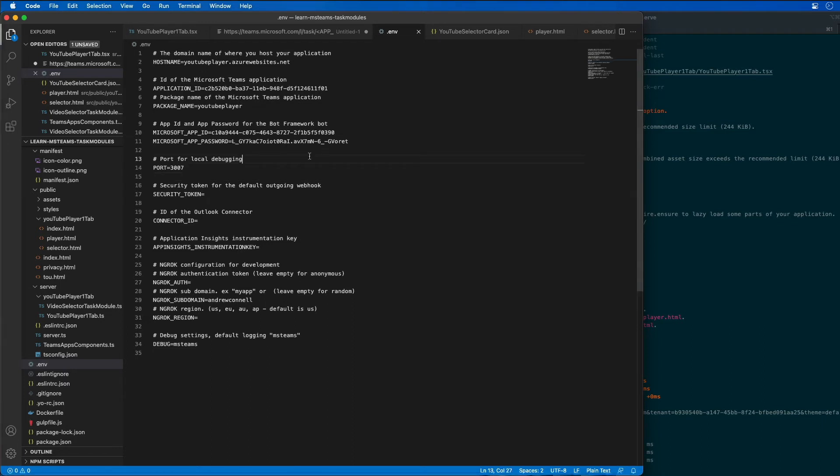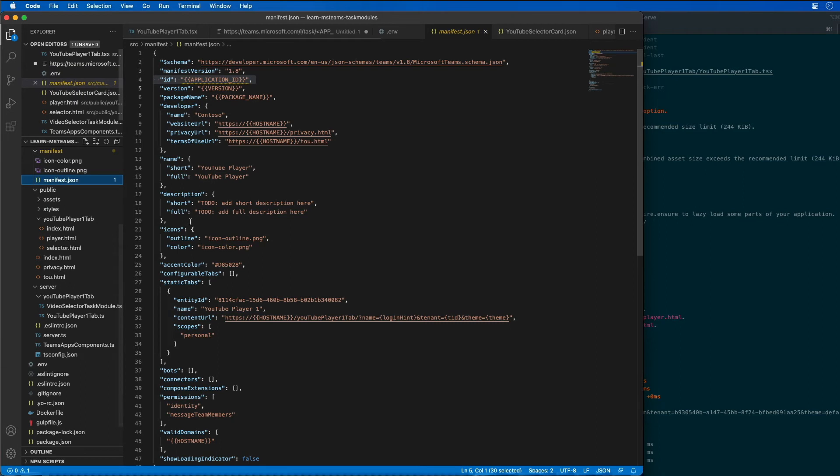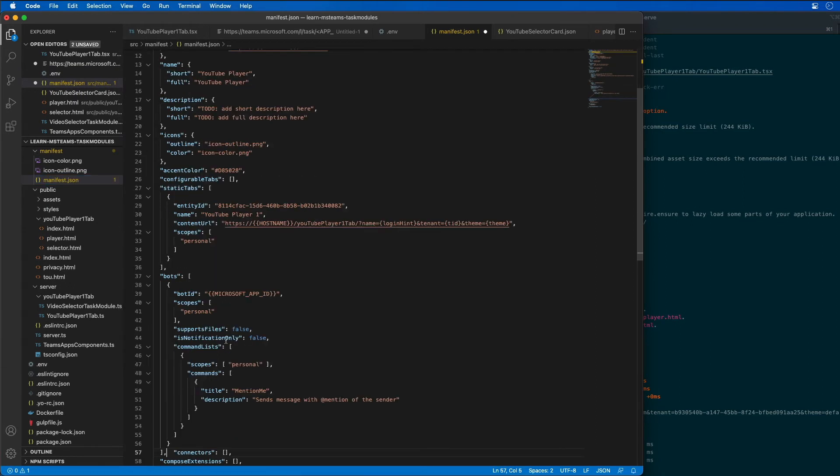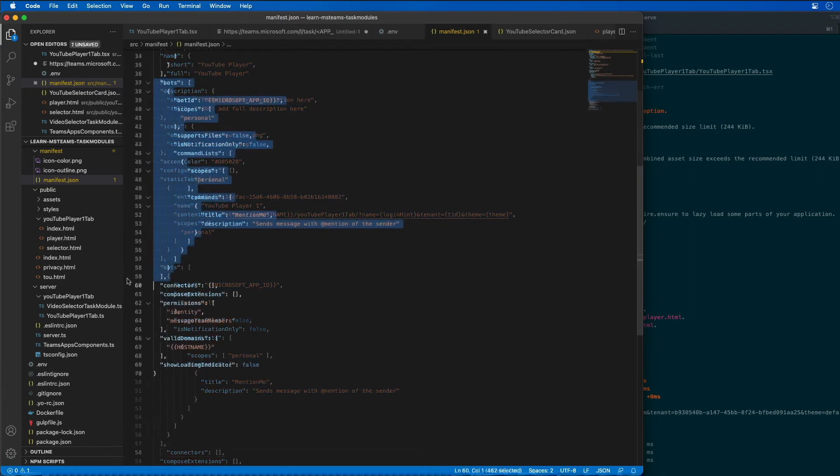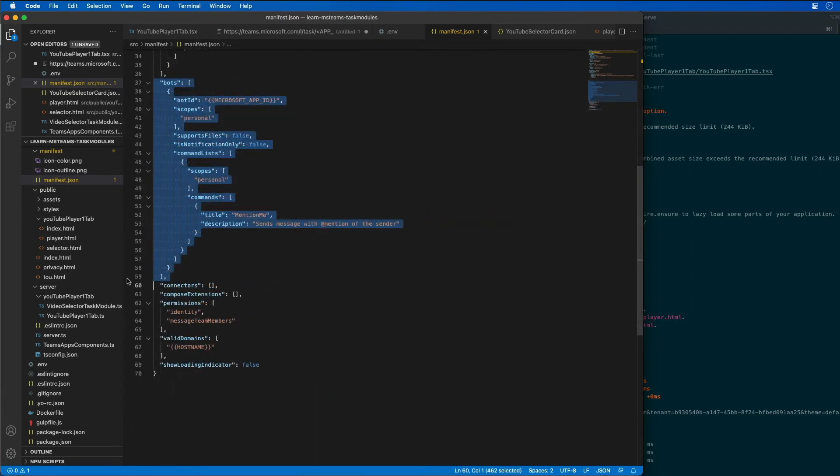The first step is to add the bot to the app's manifest file. I'm going to find the manifest file in our project and find the bots section. I'm going to add in a new entry for our bot. This registers a new bot that only exists in the personal scope and has a single command 'mention me' which we're going to use to ensure the bot is actually working.